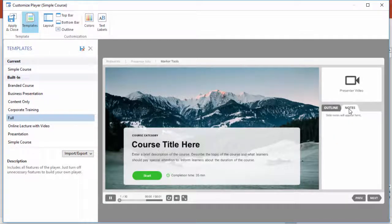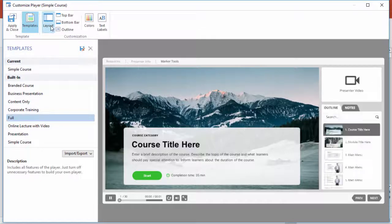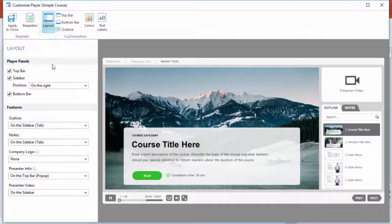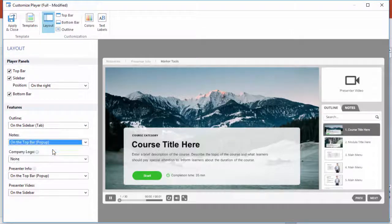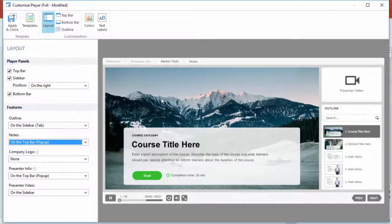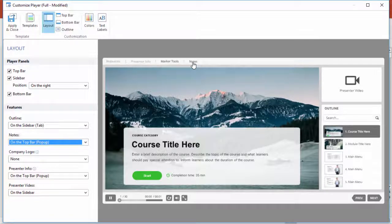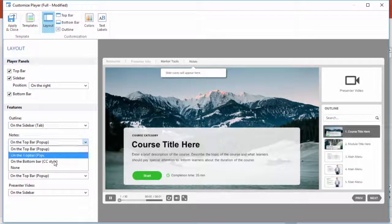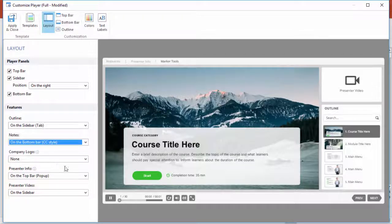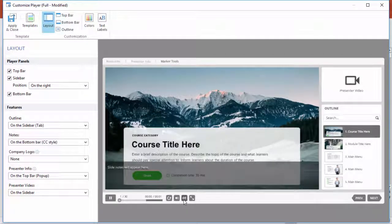If you'd rather not use a sidebar, there are two other convenient places to put the notes. If you put them on the top bar, they will appear as a pop-up dialog when the user clicks on the button. If you put them on the bottom bar, they will appear over the slide in a translucent box in the style of closed captions.